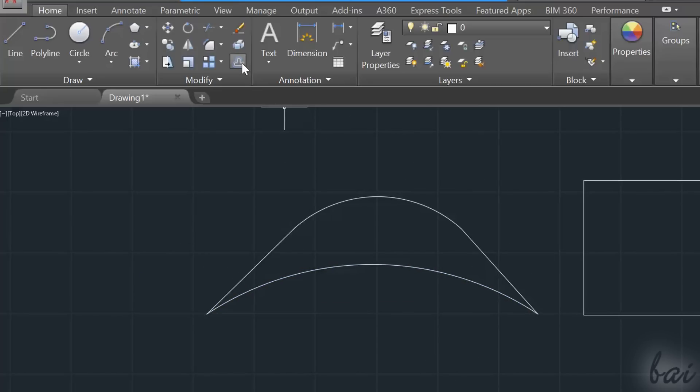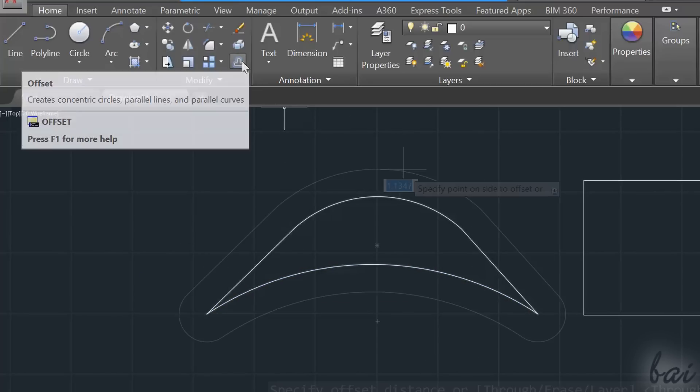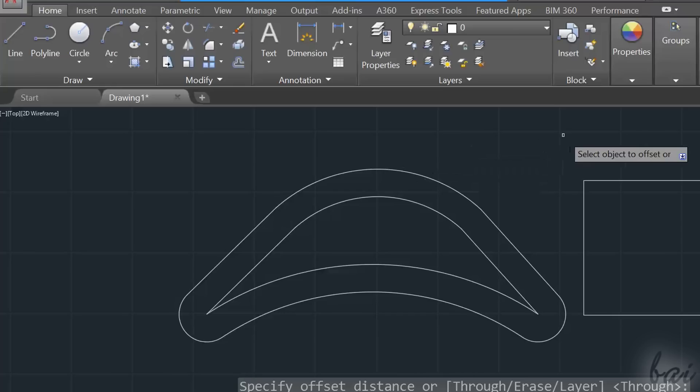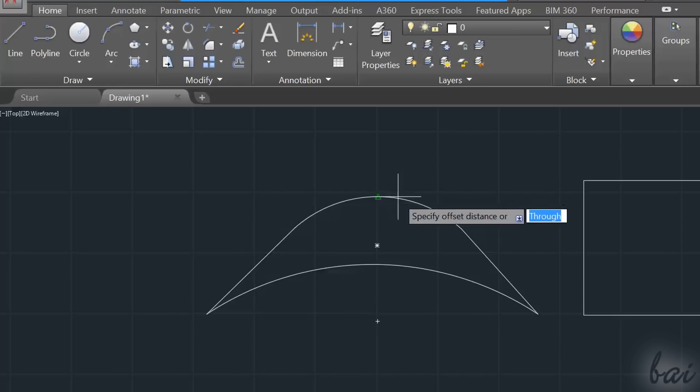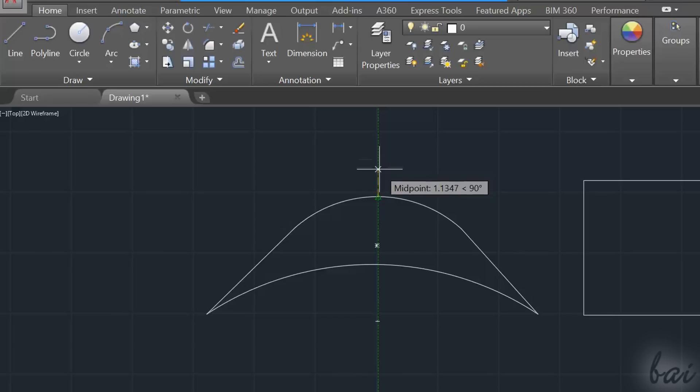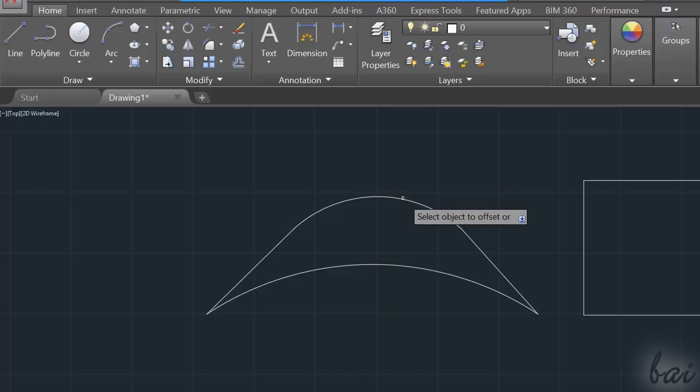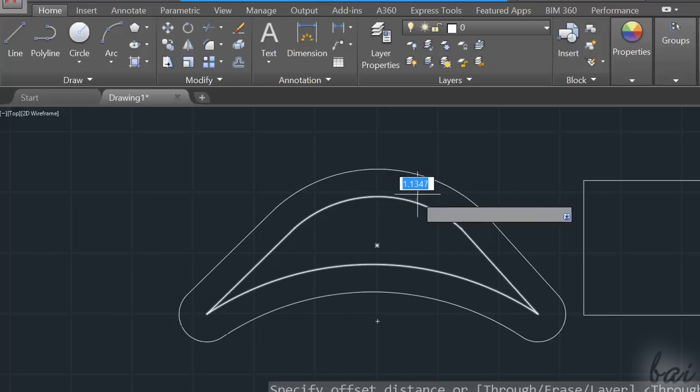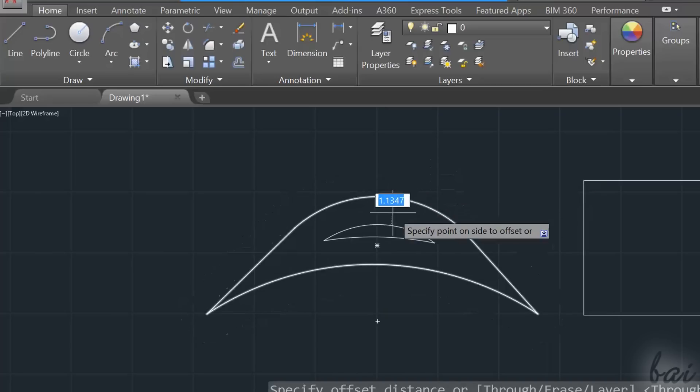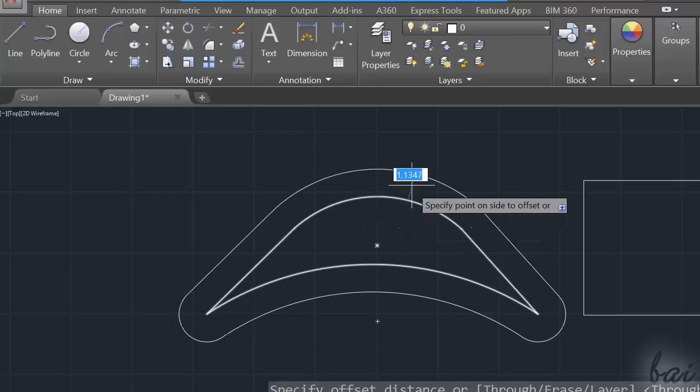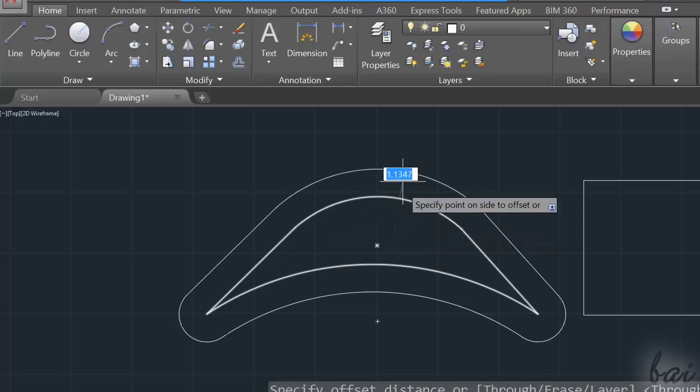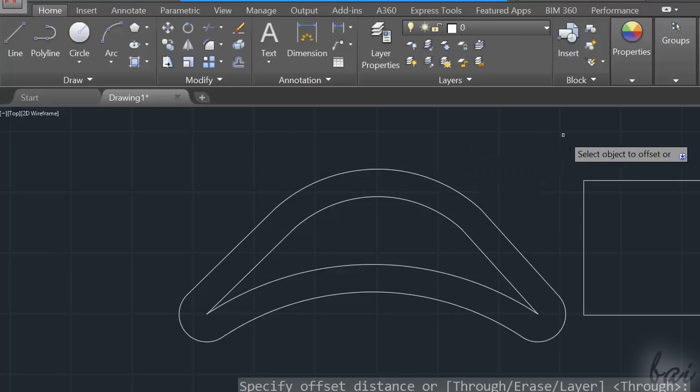The Offset tool is used to create objects with a constant distance from the selected objects. First of all, type the distance you want to keep. Use the Enter key and then select the interested object. By using your pointer, you can preview and decide on which side the offset must be.